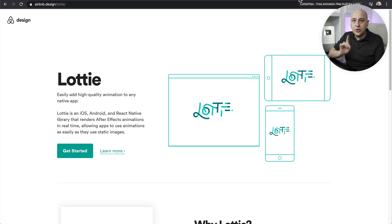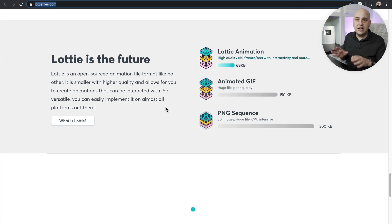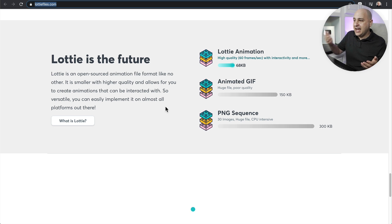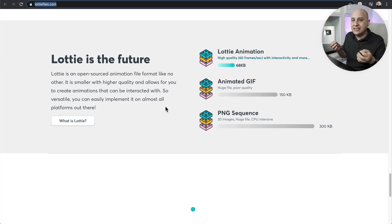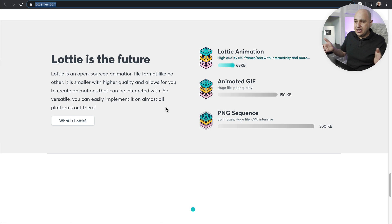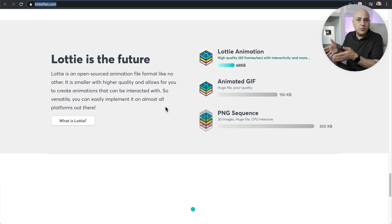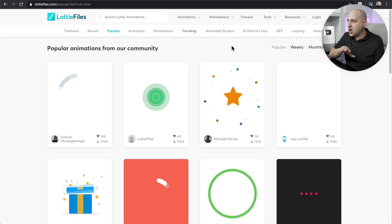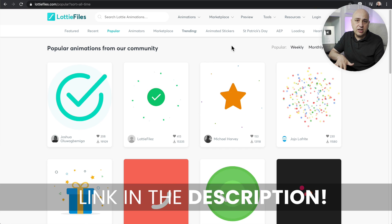I know what you're probably thinking right now — is this going to slow down my website? Here's a comparison of a Lottie animation versus other ways of adding movement or animation to your website. Comparing Lottie to an animated GIF or a PNG sequence, you can see Lottie animations are a much smaller download when someone visits your web page.